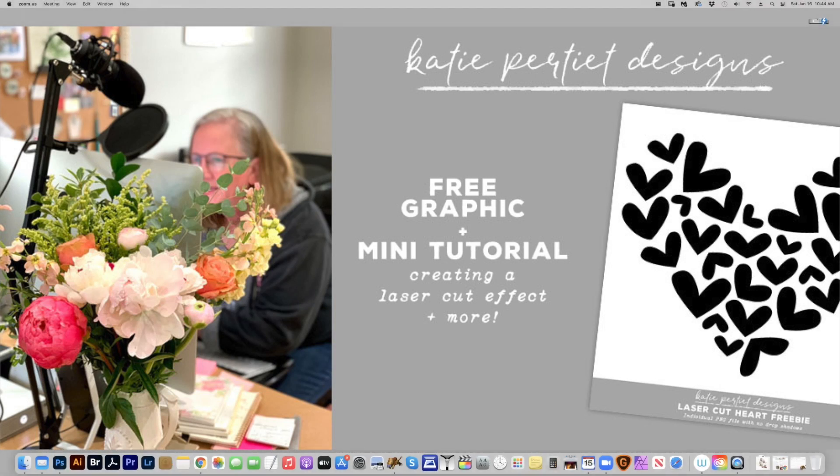Hi, this is Katie Proutique, and today I'm going to show you some different laser cut effects that you can do with simple PNGs available in the store and also as a free download in the comments below this video.